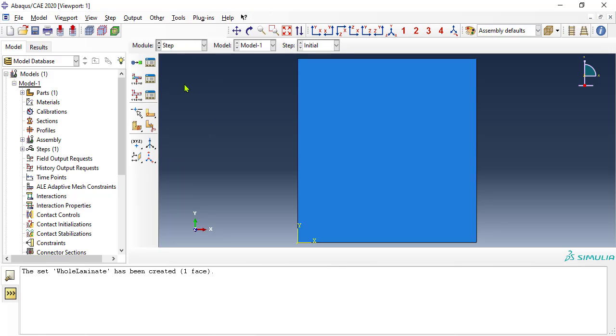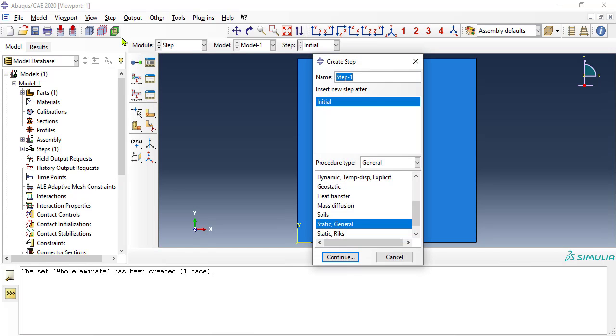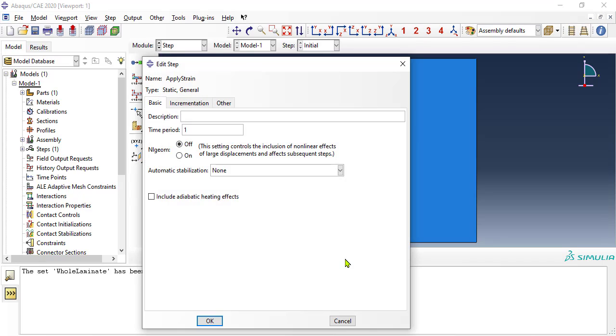Now we define a step to apply the in-plane strain to the plate. We set the time period equal to the maximum strain we want to apply, so that time and strain are the same.